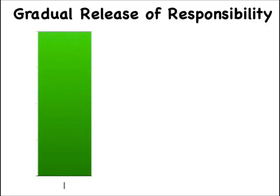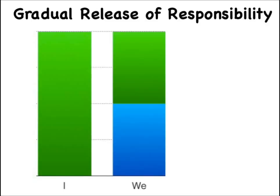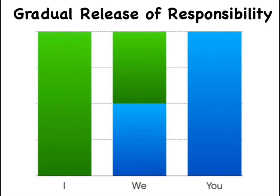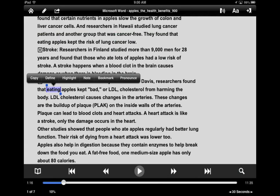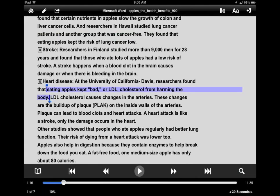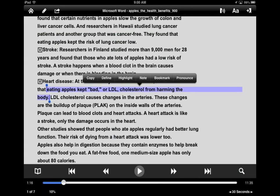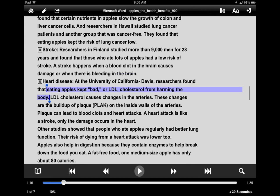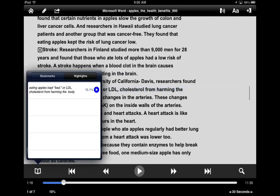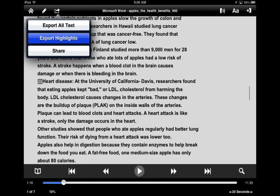You may need to gradually release responsibility for this activity depending on your students' experience and understanding of cause and effect. Tell students their role is to describe the cause and effect relationships, for example, between eating apples and heart attacks.